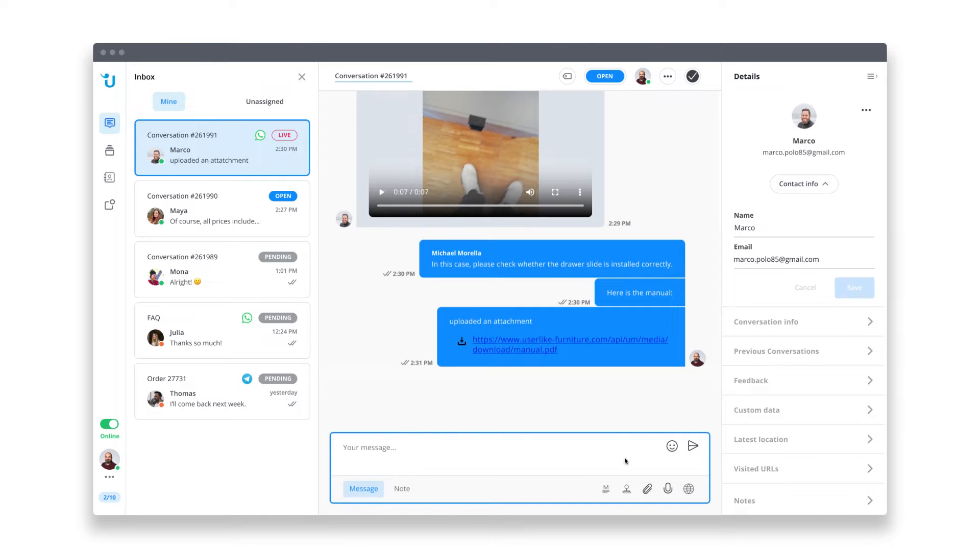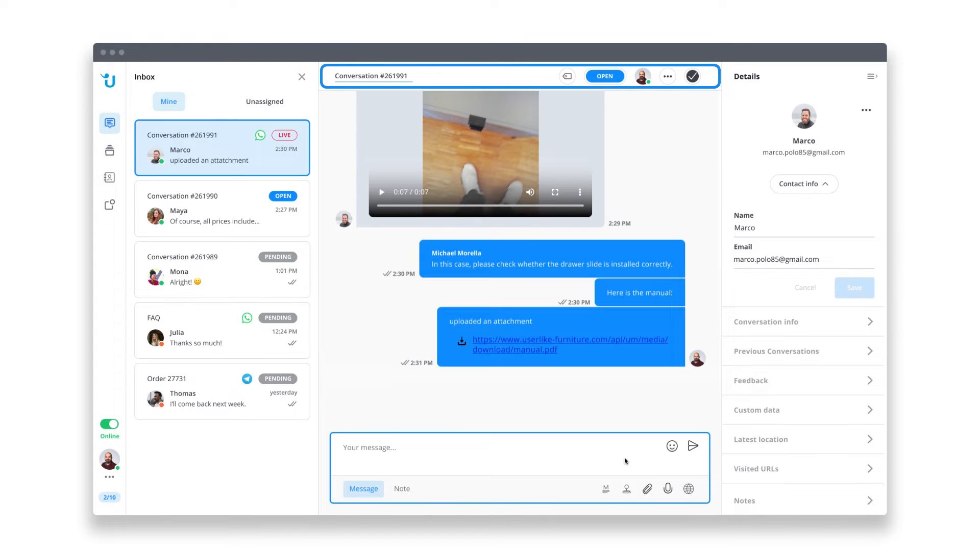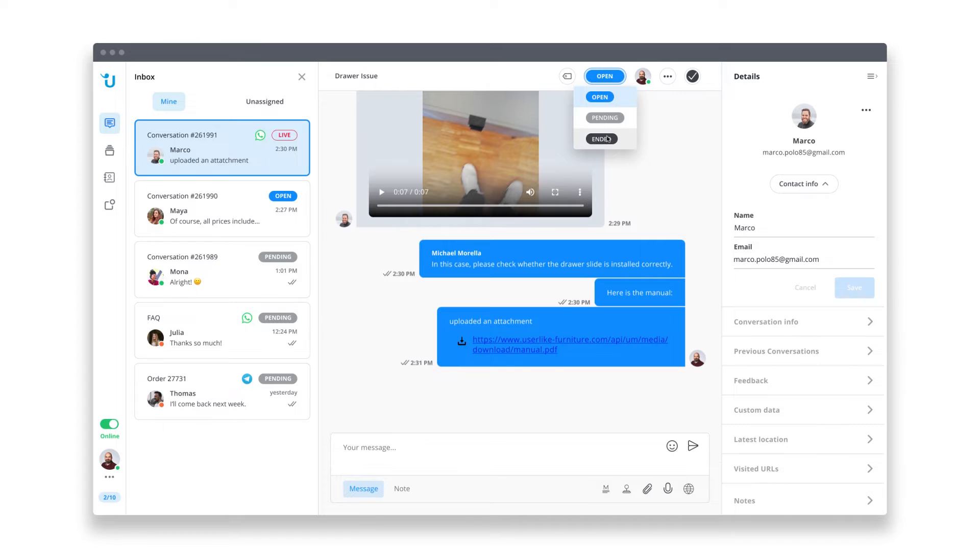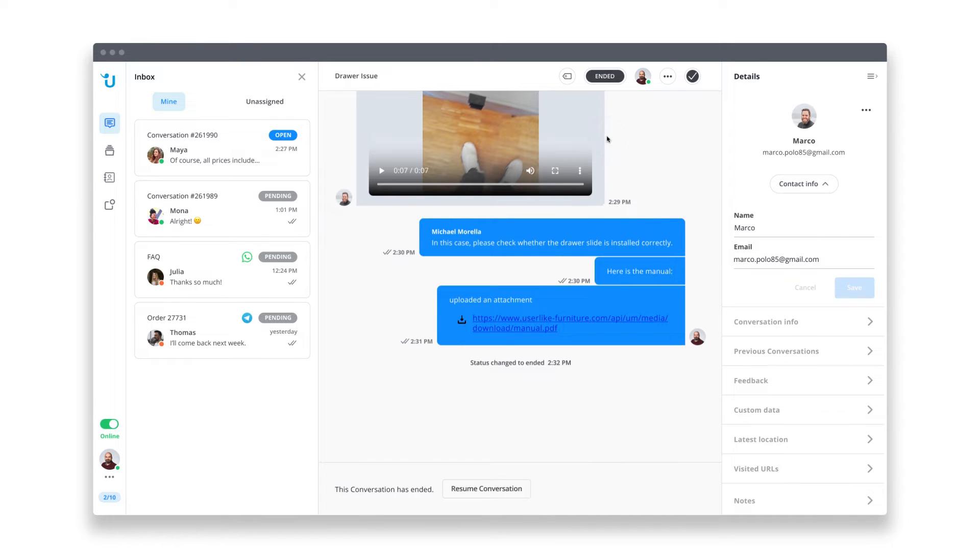Userlike supports rich media, so I can also send him the manual as a PDF. Now let's take a look at the action bar, which you can see right above your messages. If you want to know specifically what a conversation was about, I can enter a short description or summary. I solved this request so I can set the status to Ended. It automatically moves out of my overview and now I can focus on my new requests.